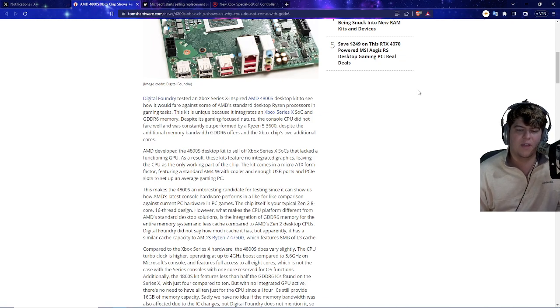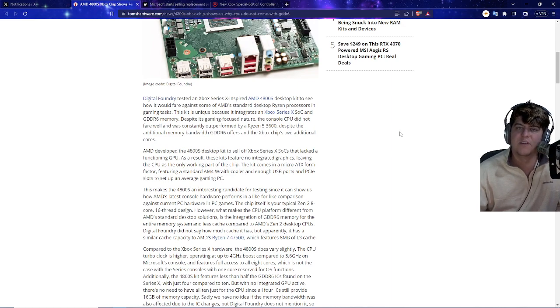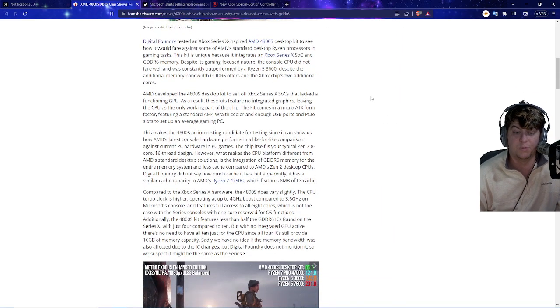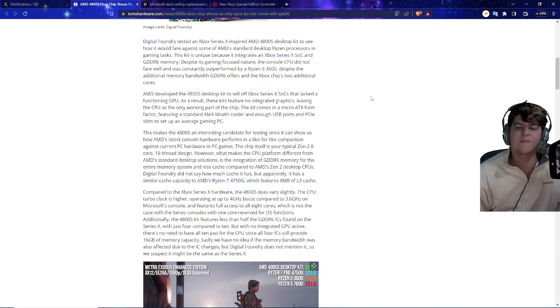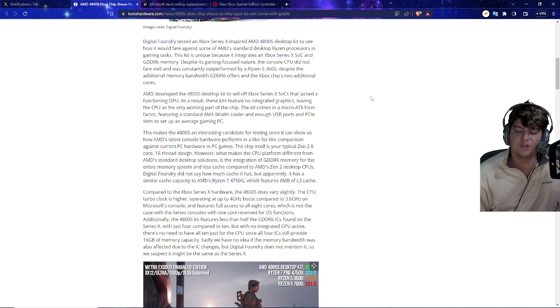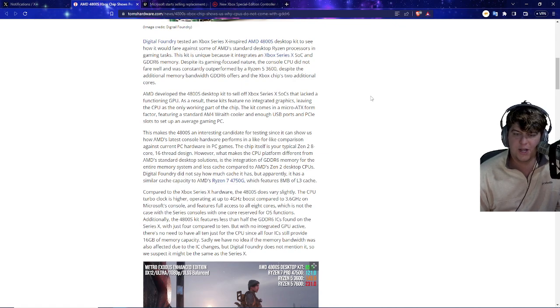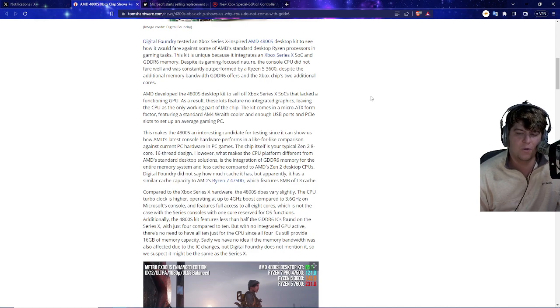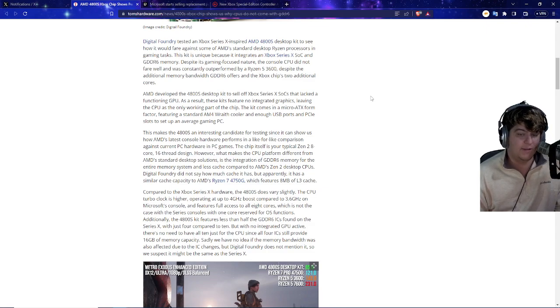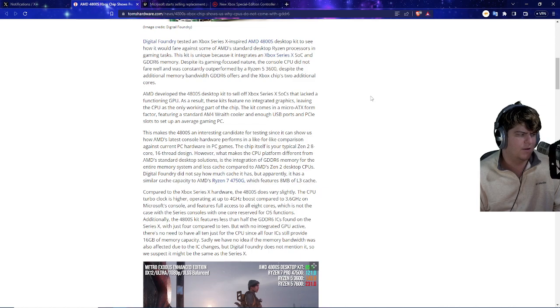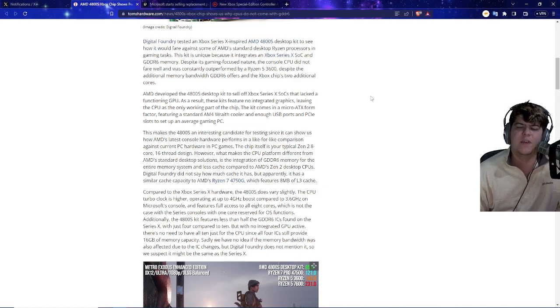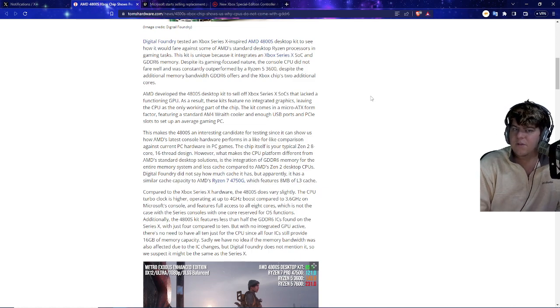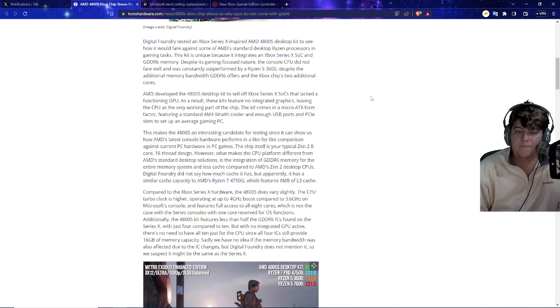So this kit is unique because it integrates the Xbox Series X SoC and GDDR6 memory. Despite its gaming-focused nature, the console CPU did not apparently fare well, and it was constantly outperformed by a Ryzen 5 3600, despite the additional memory bandwidth that the GDDR6 offers and the Xbox's chip's additional cores. It's a little bit intriguing because it's based more on integrated graphics, which makes things a little bit weirder. So AMD developed a 4800 series desktop kit to sell off Xbox Series X SoCs that lacked a functioning GPU. As a result, these kits feature no integrated graphics, leaving the CPU as the only working part of the chip.